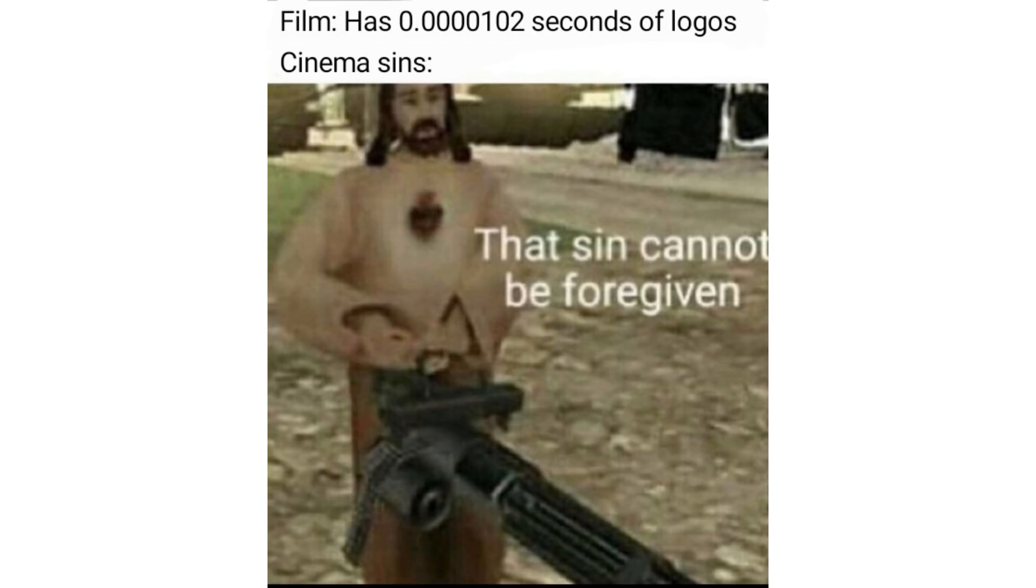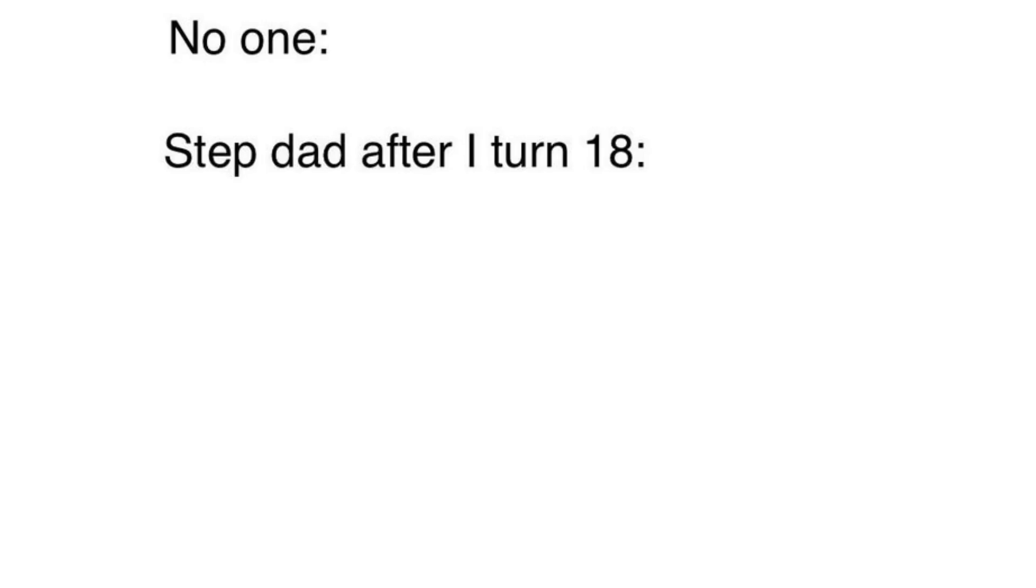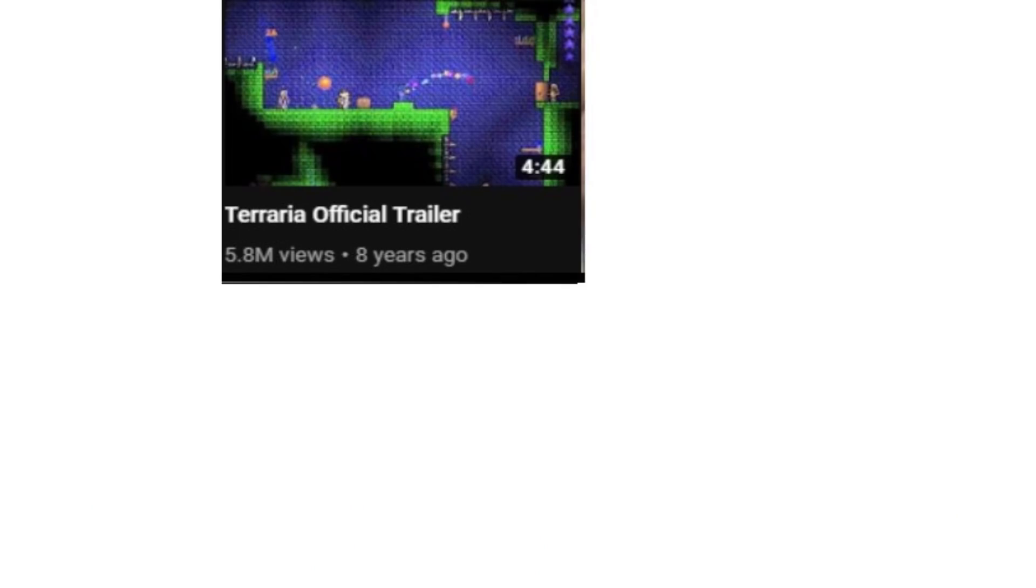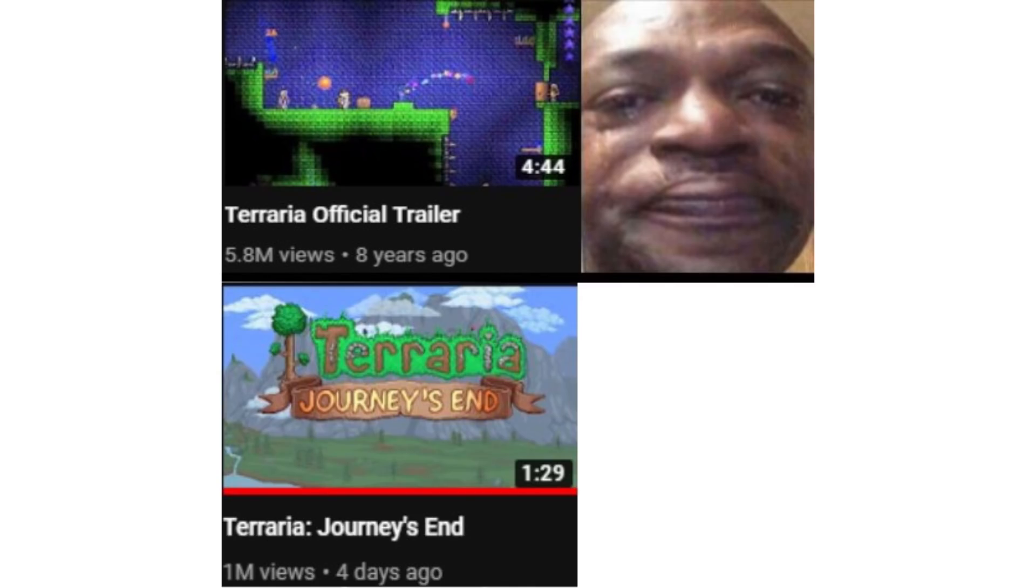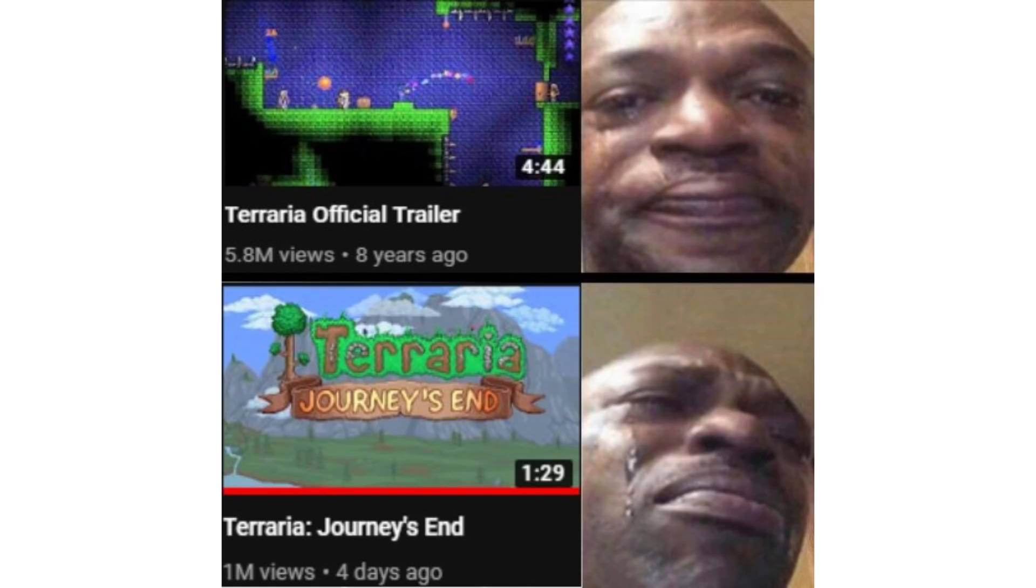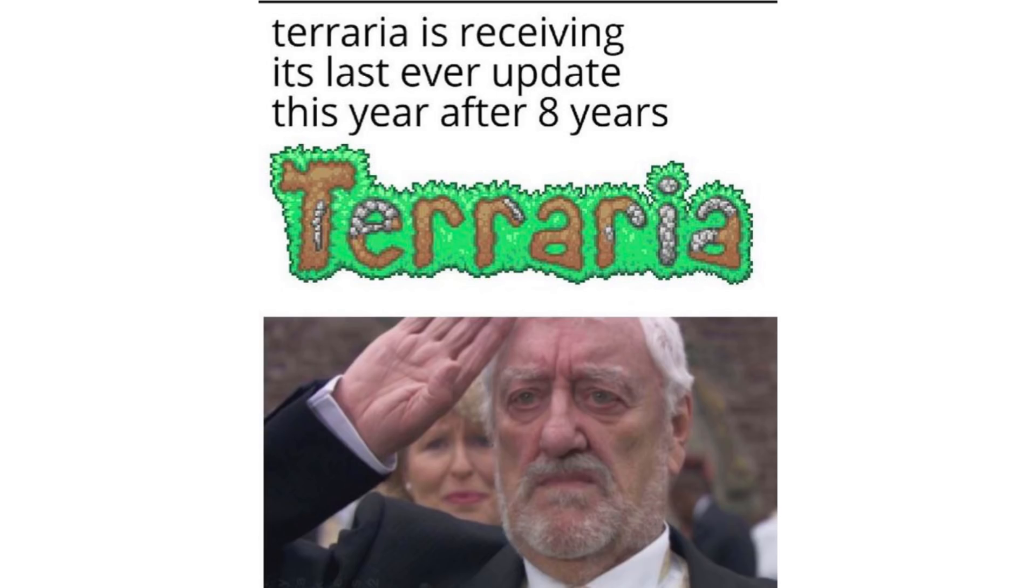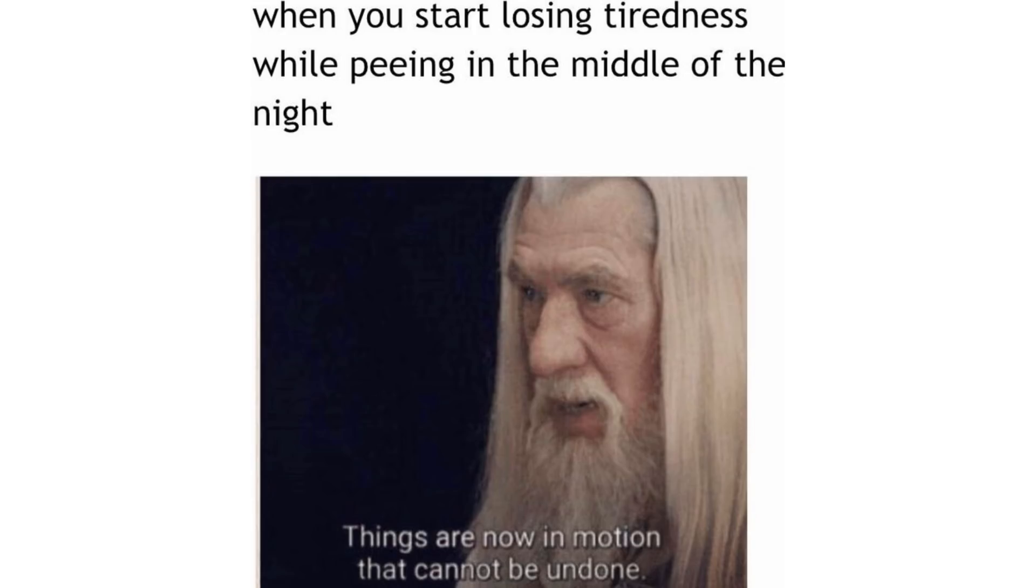Film has 0.0000102 seconds of logos. Cinema sins, that sin cannot be forgiven. No one. Stepdad after I turn 18. I've been waiting for this. Terraria official trailer 8 years ago. Terraria journey's end. Terraria is receiving its last ever update this year after 8 years. When you start losing tiredness while peeing in the middle of the night. Things are now in motion that cannot be undone.